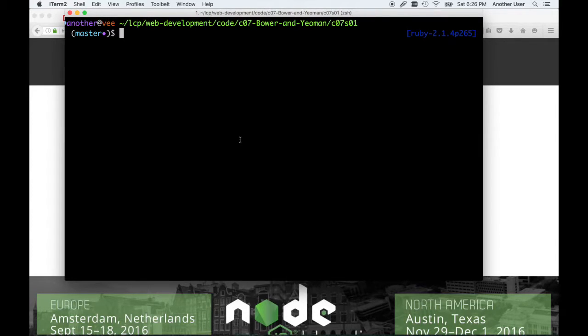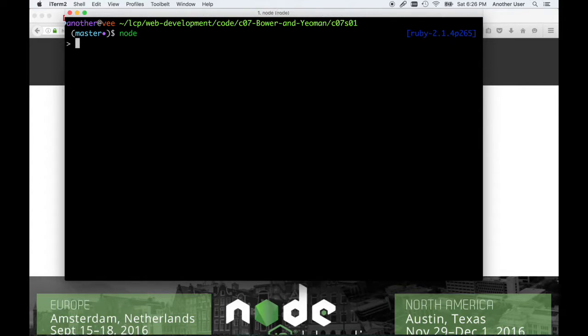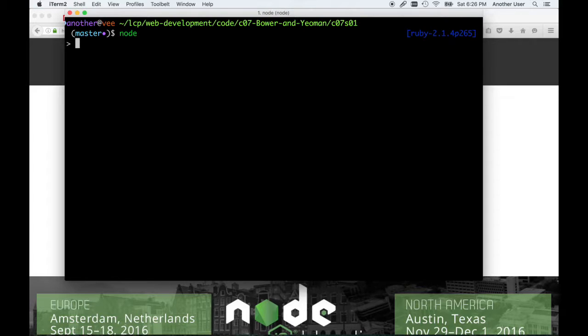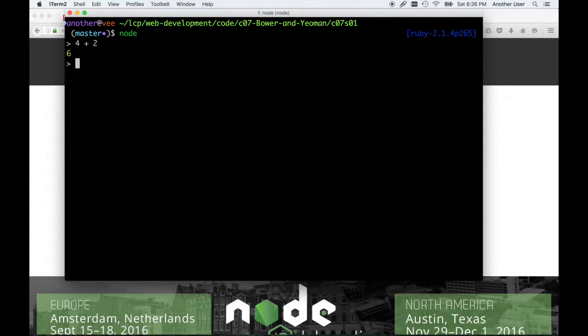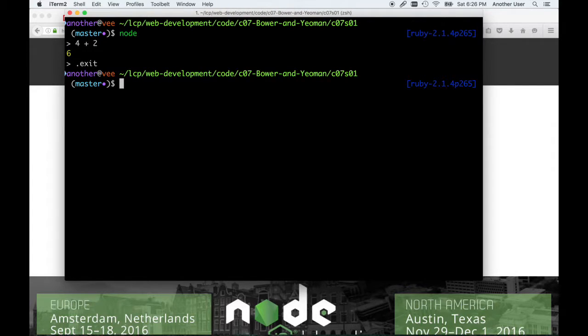Before we talk about the Package Manager let's make sure you have Node installed. I have Node installed from chapter 5 when we started playing with JavaScript. We talked about how JavaScript can be used either in the browser or on your desktop server, and the two environments provide things that are common to both, but then there are other things that are special to each.